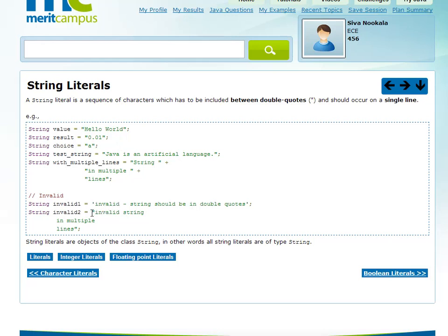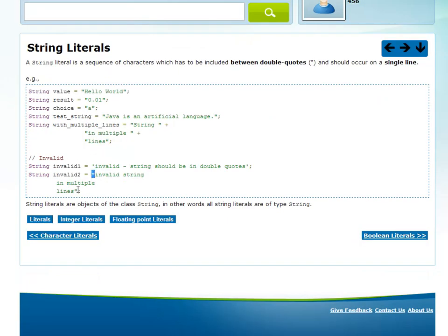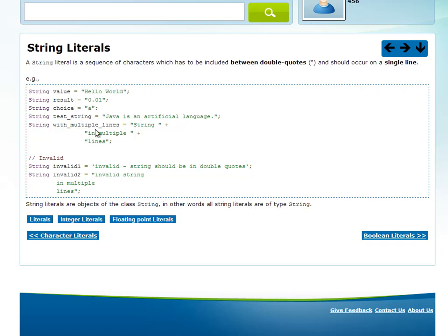If a string needs to span multiple lines, you must close the double quotes, use the plus operator to concatenate, and open new double quotes on the next line. With single quotes, you cannot have multiple characters — a character literal holds only one character. If you need multiple characters, you must use a string literal.